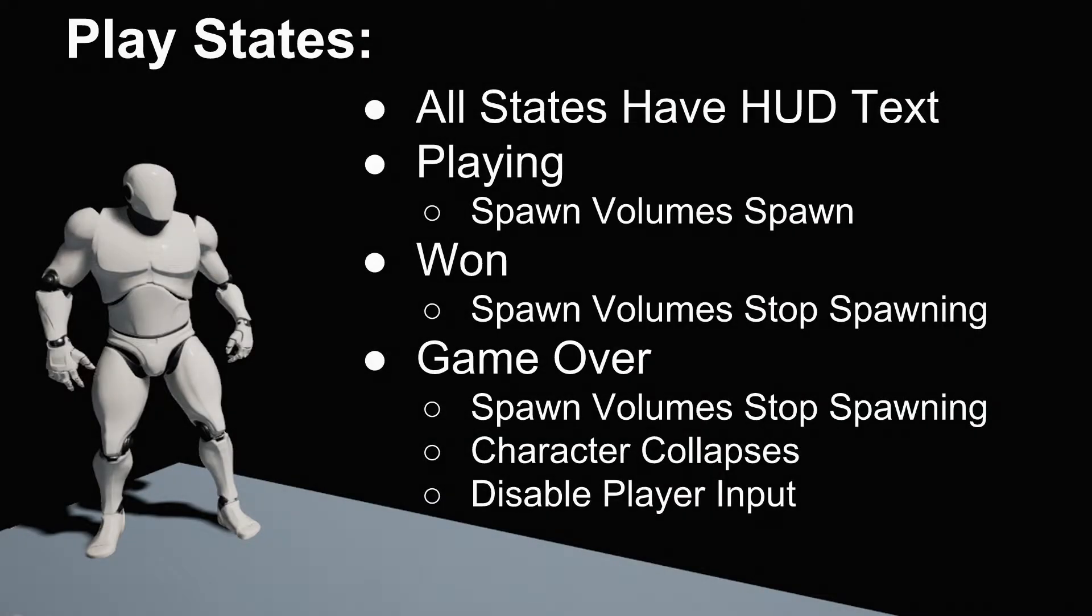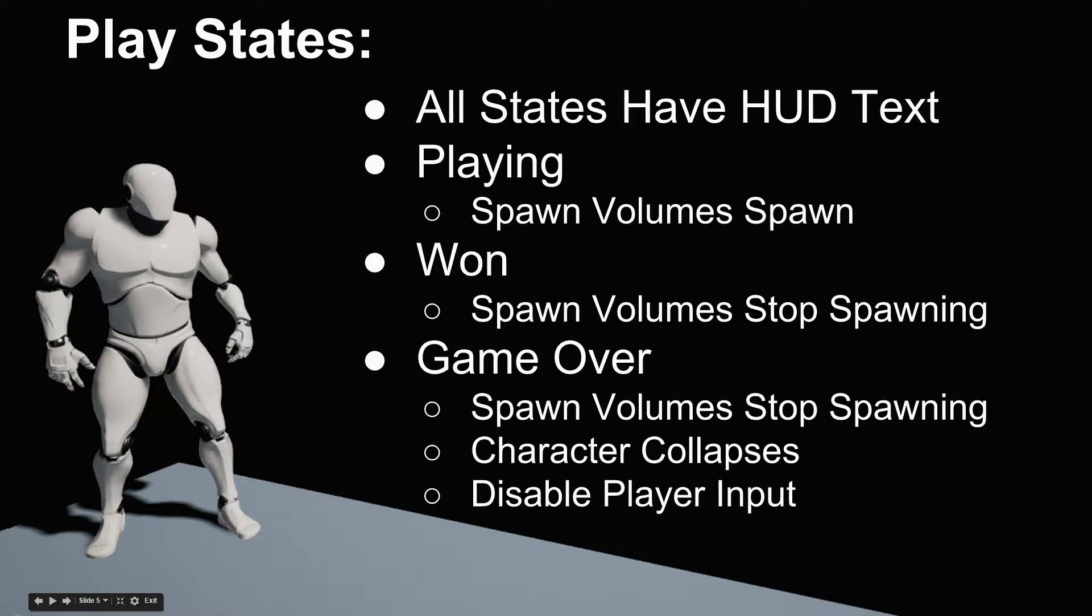Welcome back. In our last video, we set up some text to display to the screen when the game was playing, the player had won, or the game was over. There are a couple other things we want to have happen for our different playing states, though.